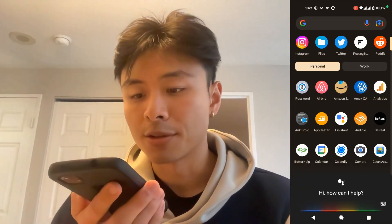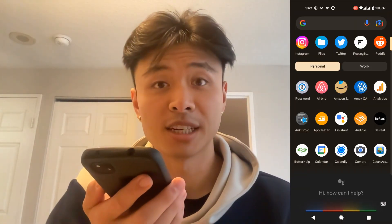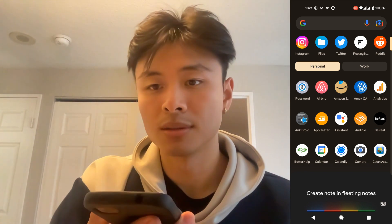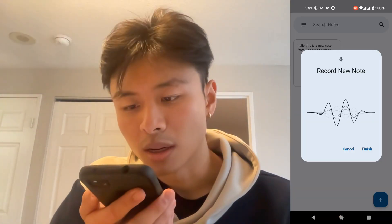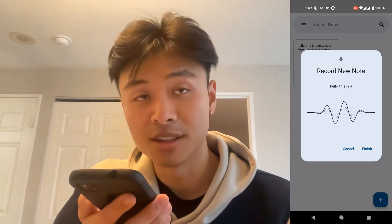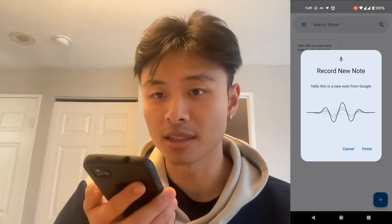Hey Google, create note in Fleeting Notes. Hello, this is a new note from Google Assistant. And there we go — we have a new note from Google Assistant into Fleeting Notes.